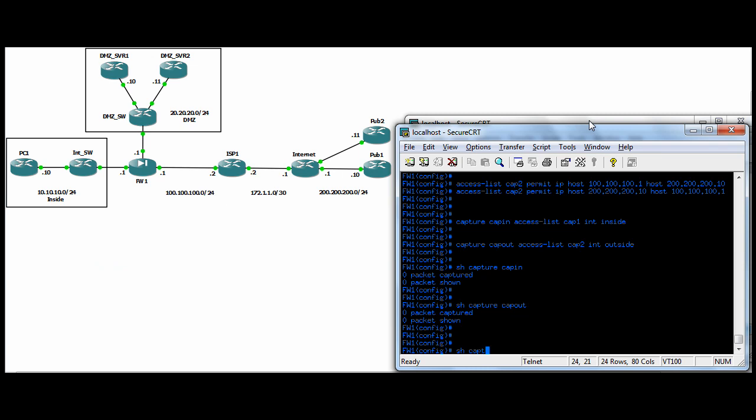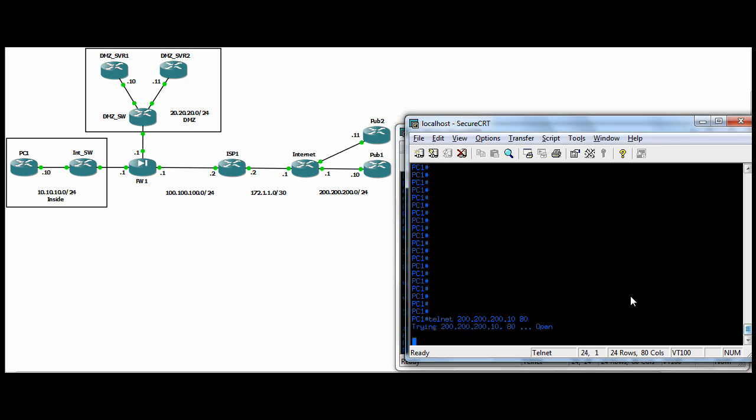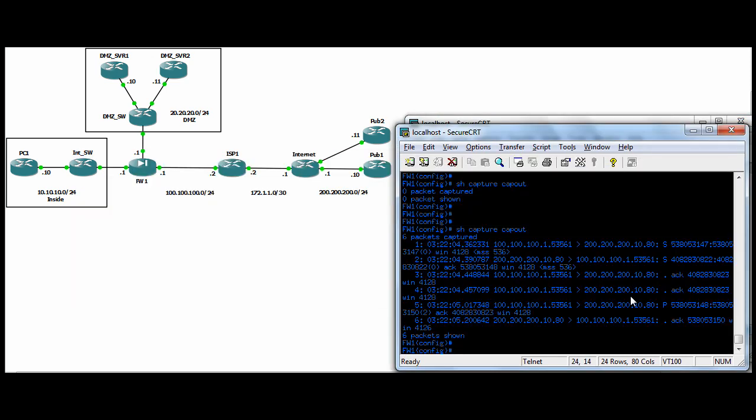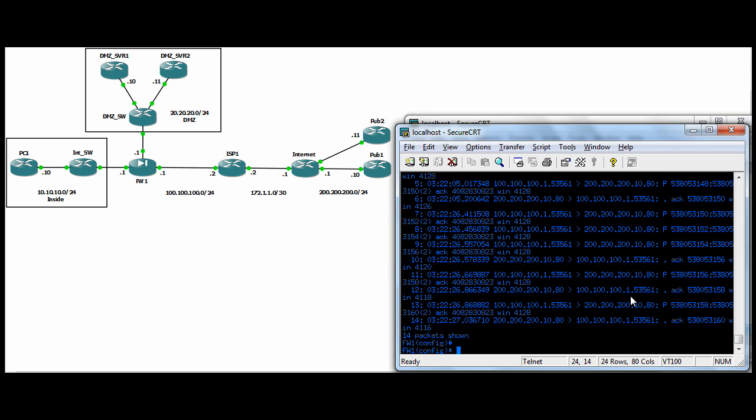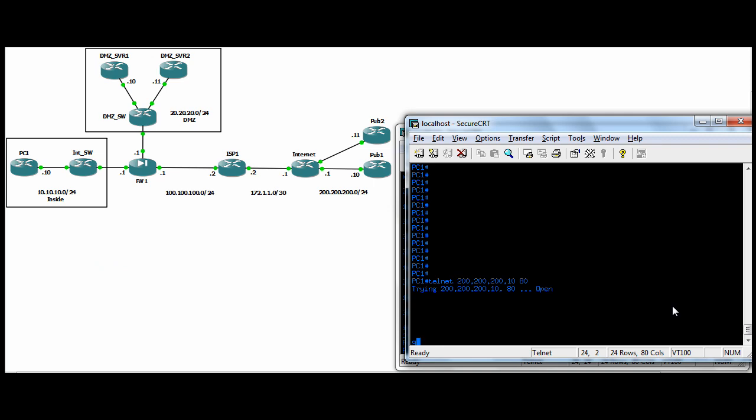We do show capture cap out. We can see pub one's post net IP connecting to pub one on port 80 with a syn. Pub one's replying back with a syn ack and then an ack to finish the TCP three way handshake from PC one. And if we come back here and hit a few enters, we do show cap out again. Now we see a bunch of pushes. So there's data.